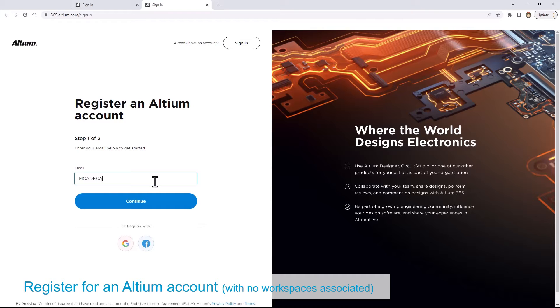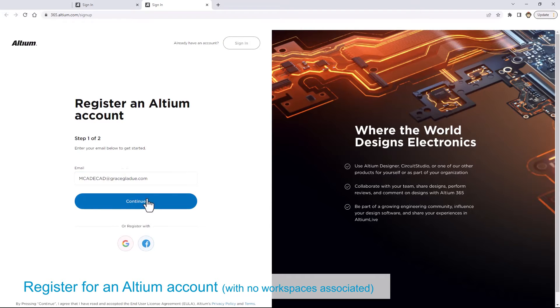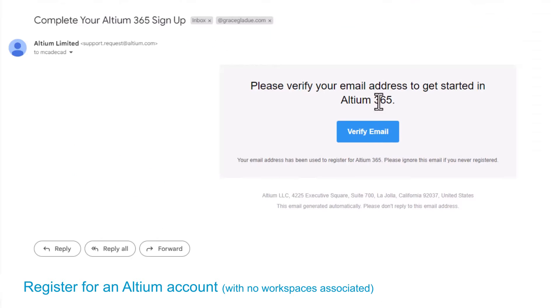For those of you who already have an Altium account with Workspaces, you will need to create a new one since the virtual workflow does not work with Workspaces.